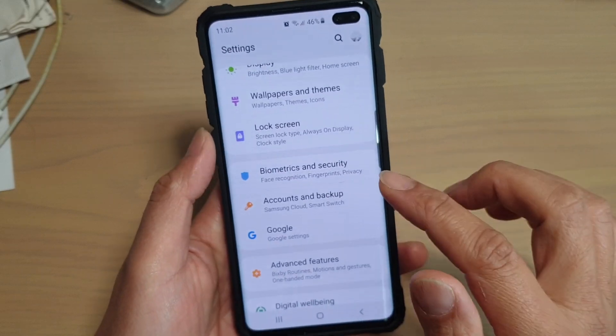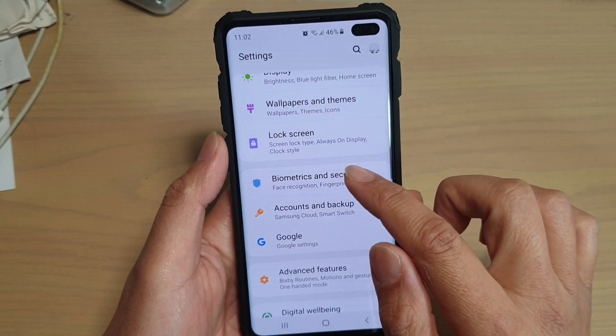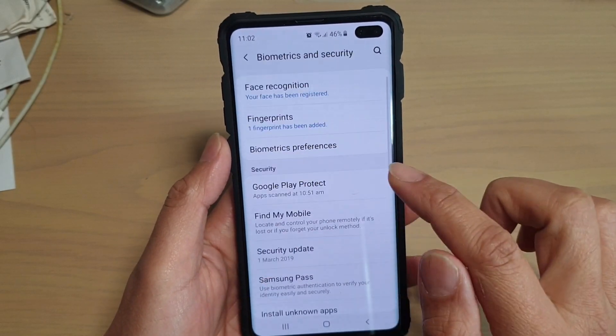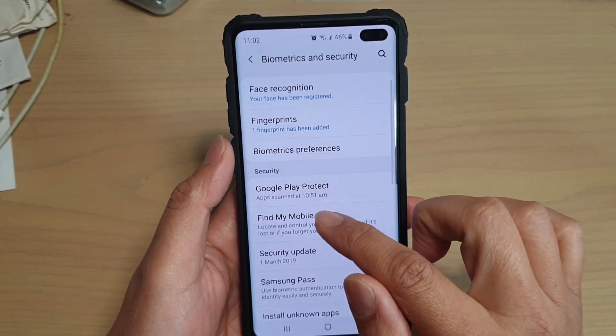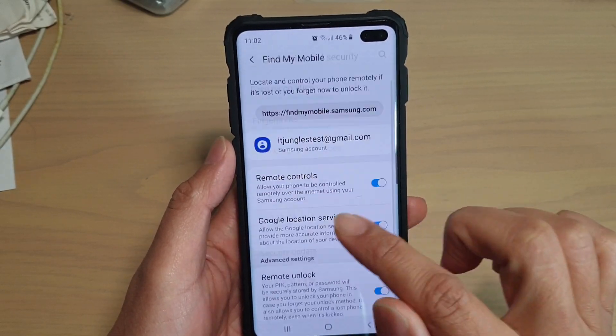From here tap on Biometrics and Security. Then tap on Find My Mobile.